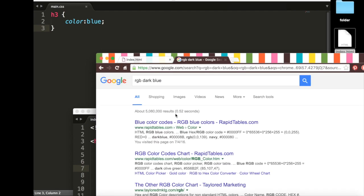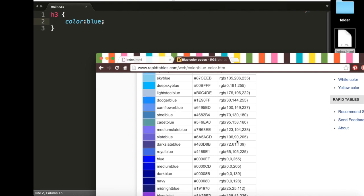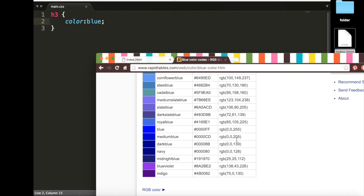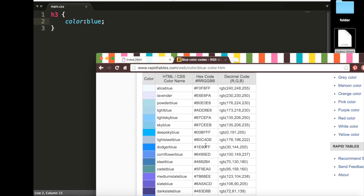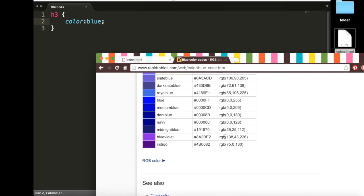Google that. Click the first link. Scroll down. And I really like this navy, and so I have two options. I can either use the hex code or the decimal code. And so if I decide I want to use the hex code,